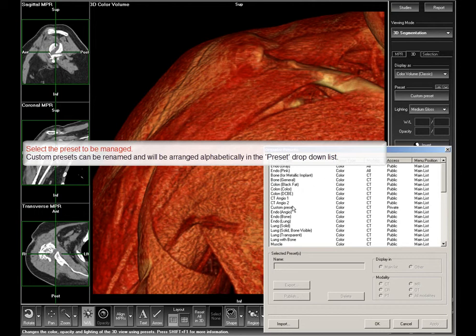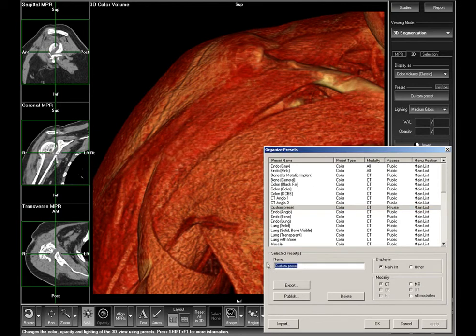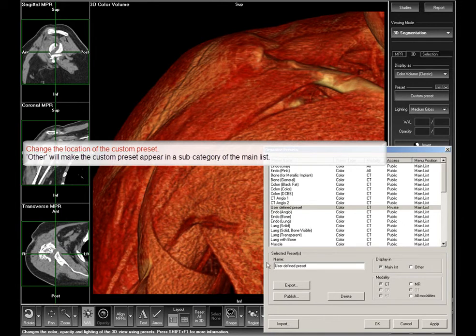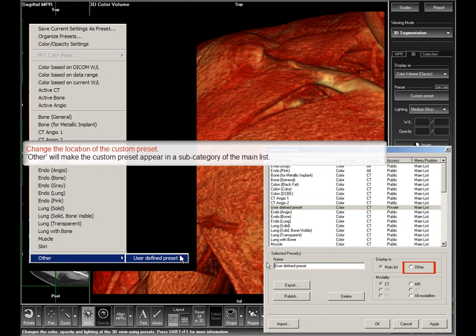Select the preset you want to manage. In the name box, you can rename the selected preset if necessary. Custom presets will be arranged alphabetically in the preset drop-down list. By choosing Display in main list or other, you can define whether the preset will appear at the bottom of the presets list or in the other subcategory of the presets list.